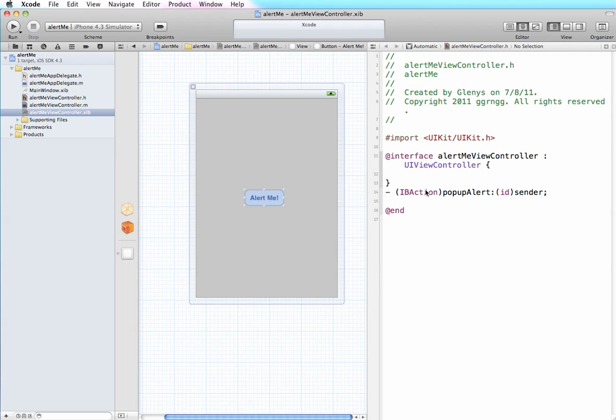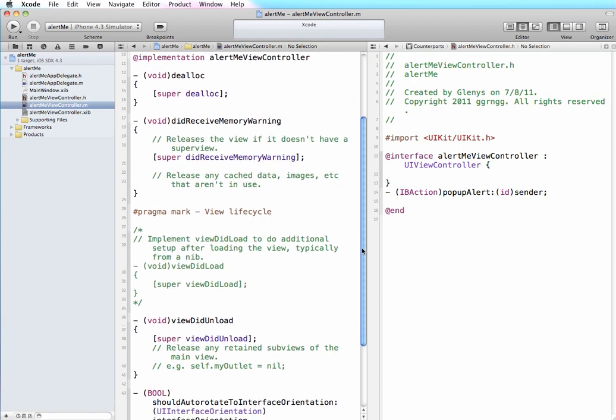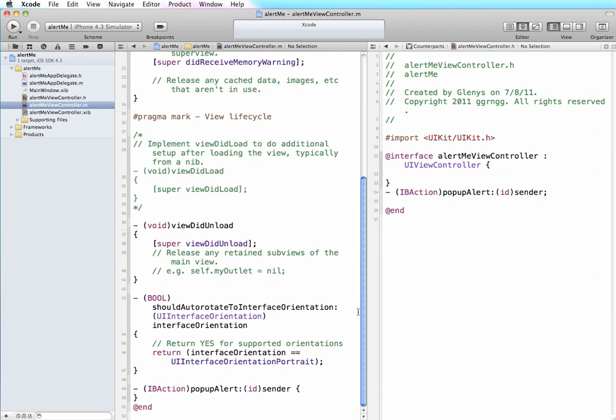So here we've specified what our method is, but it won't do anything yet because we haven't defined what should happen when this action occurs. So we have to actually go into the implementation file, our .m file, and edit the code within that method.